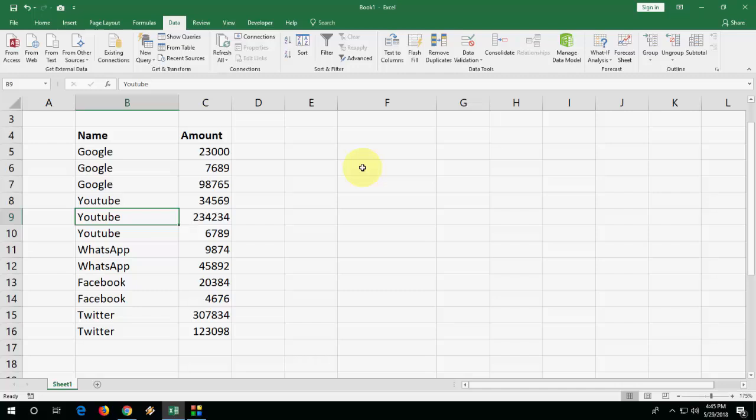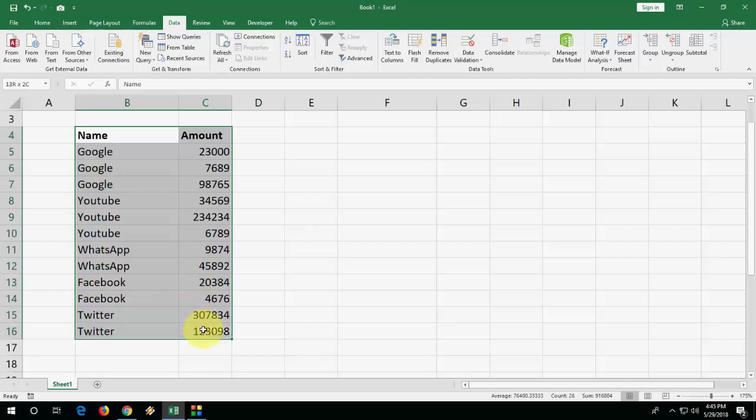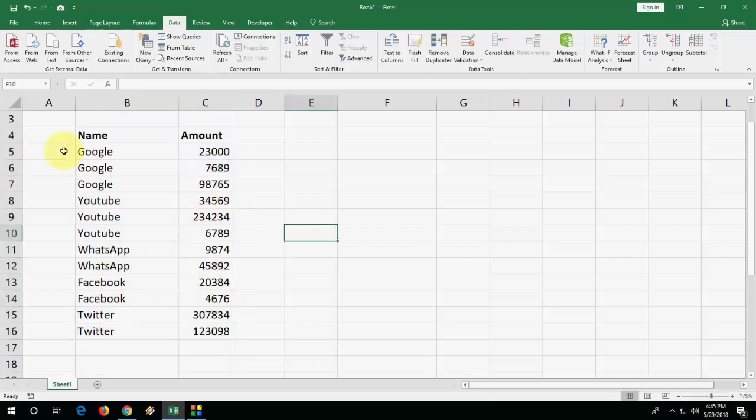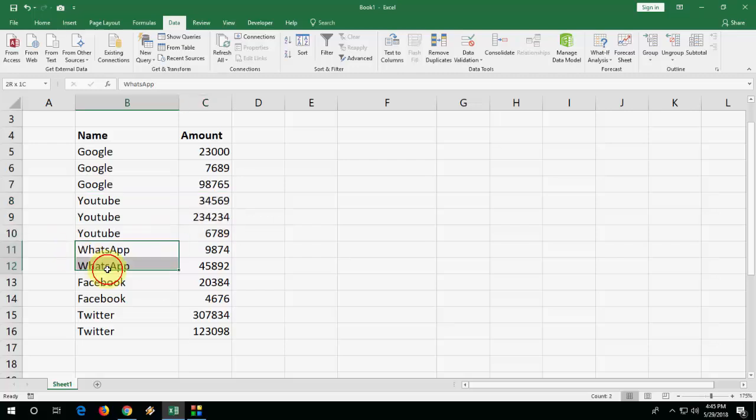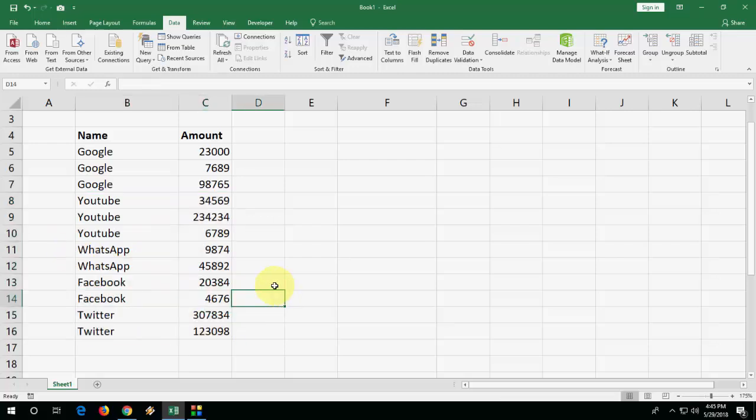Here I have some text and amount, and I want to do subtotal of particular items like Google, YouTube, WhatsApp, Facebook. I want to make a separate subtotal for each item.